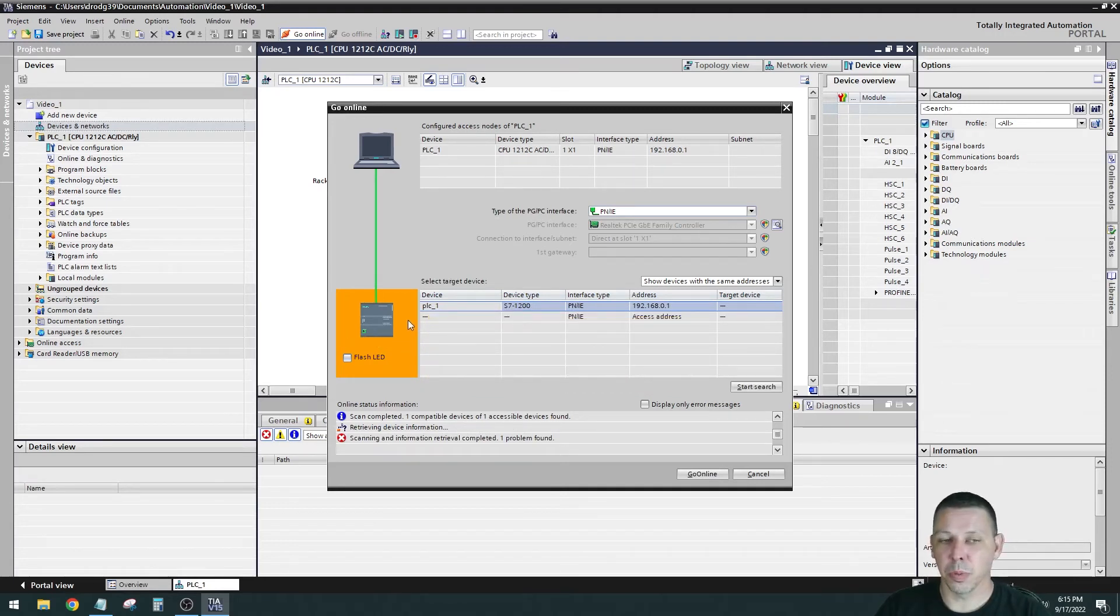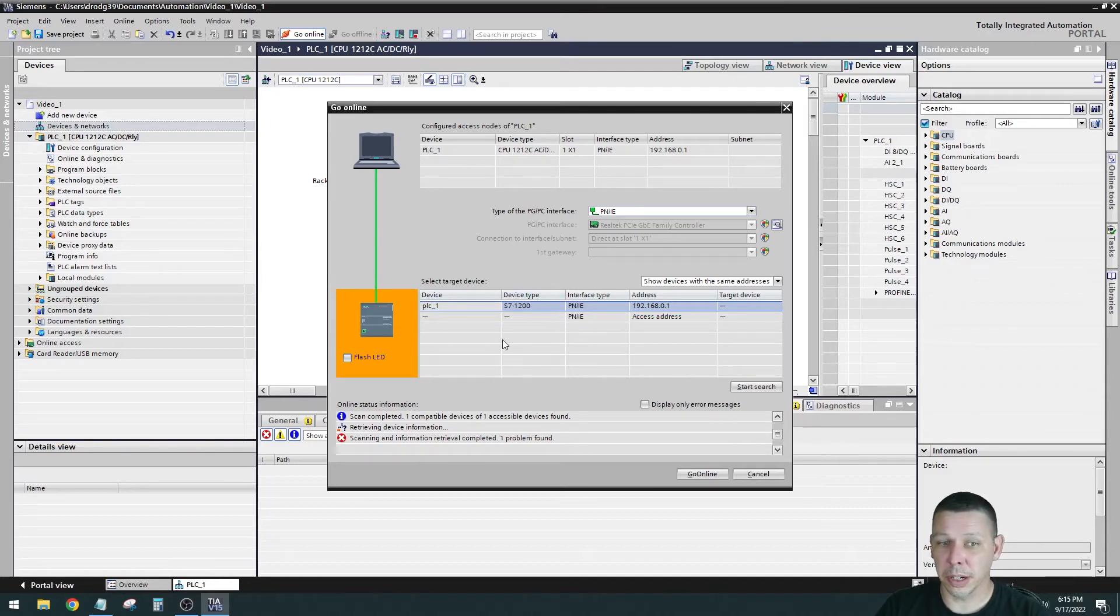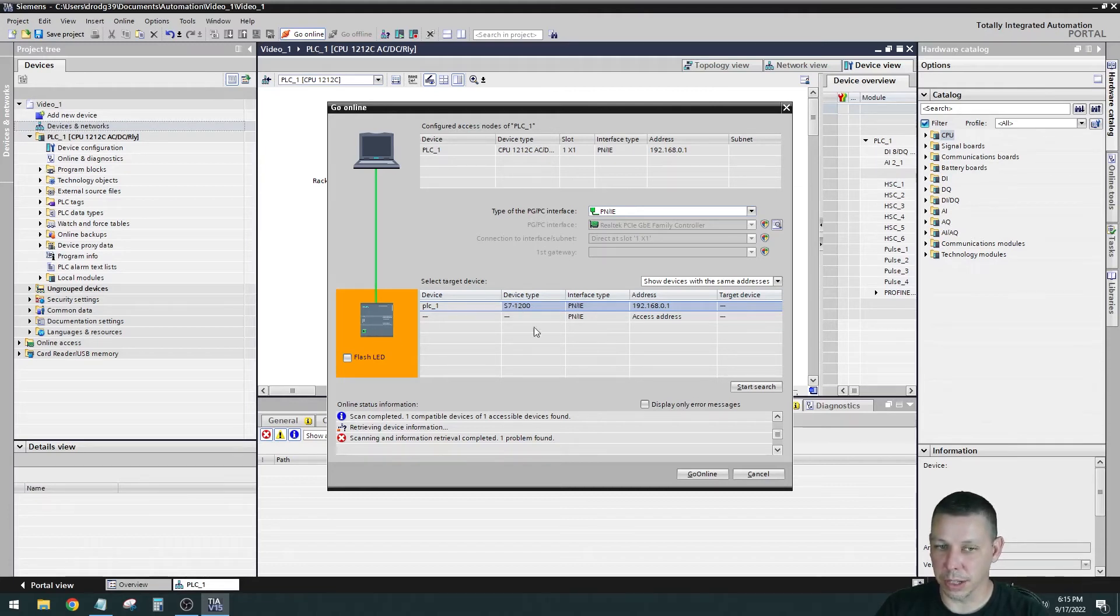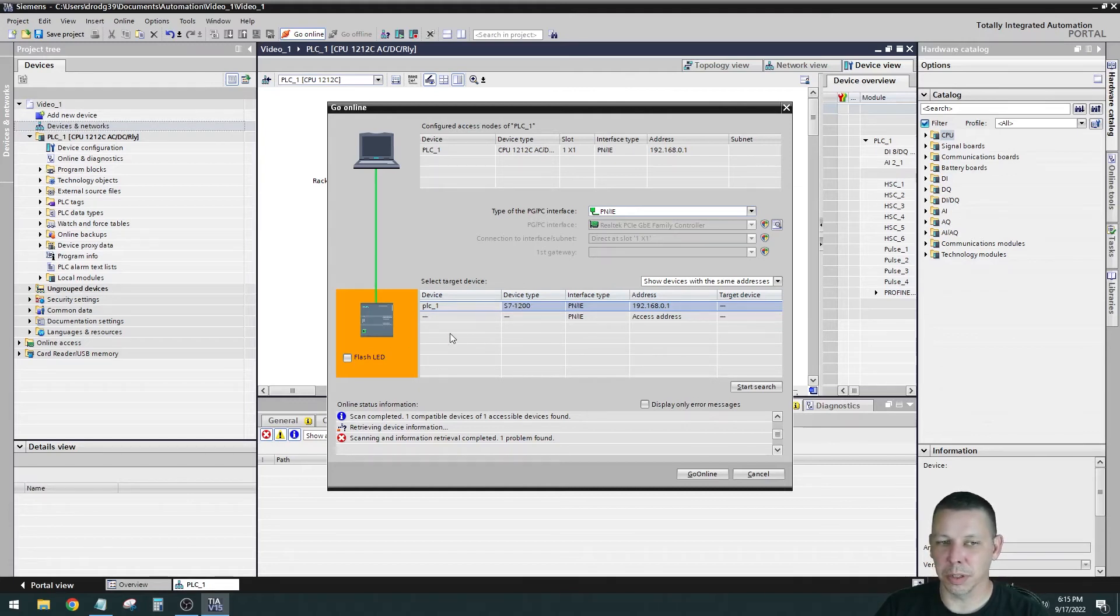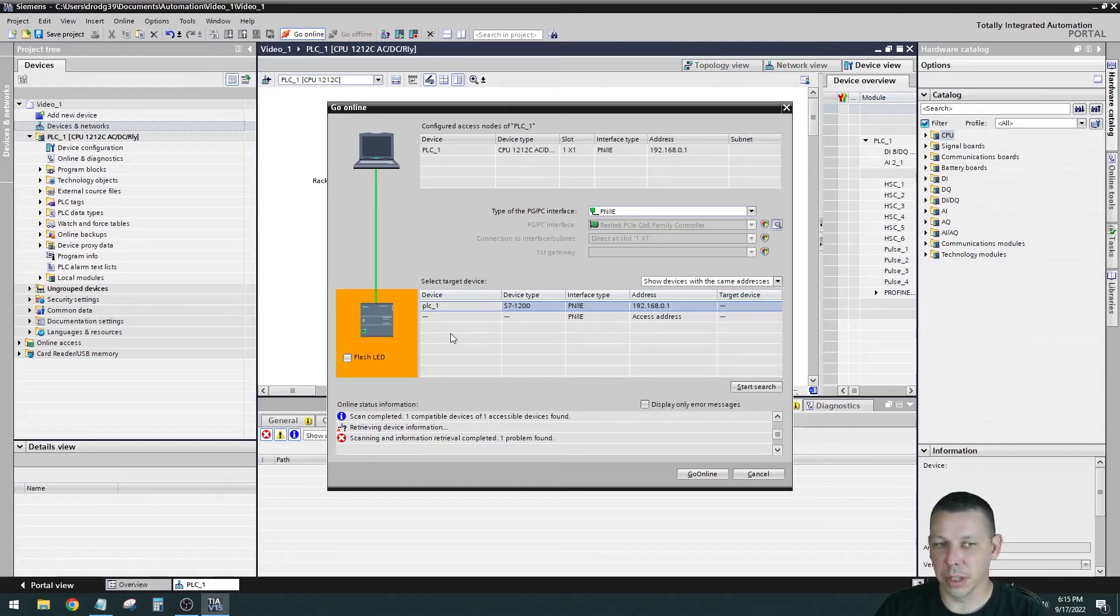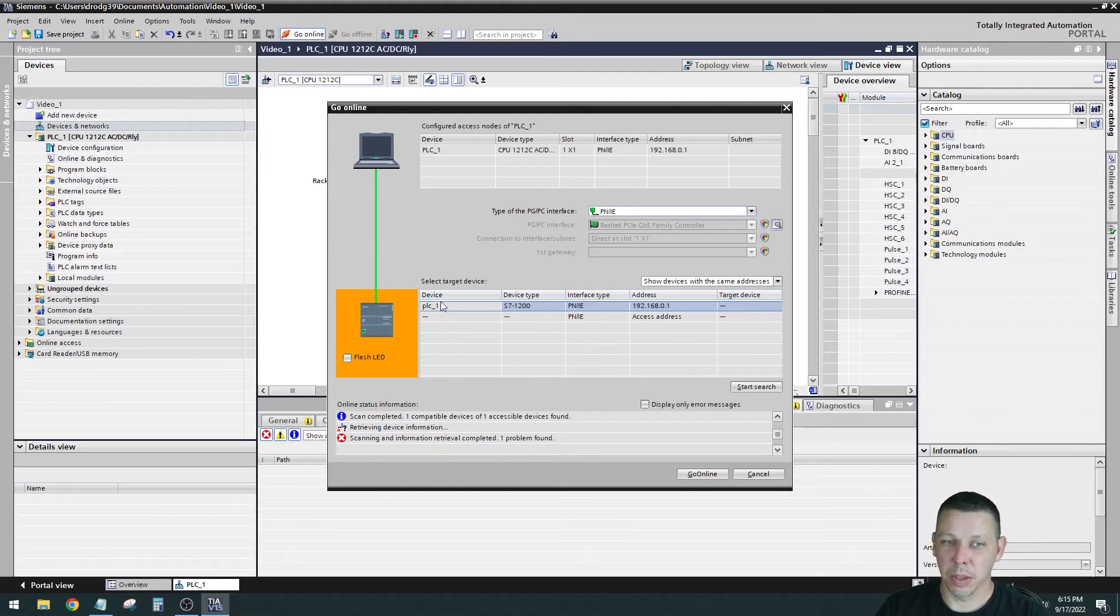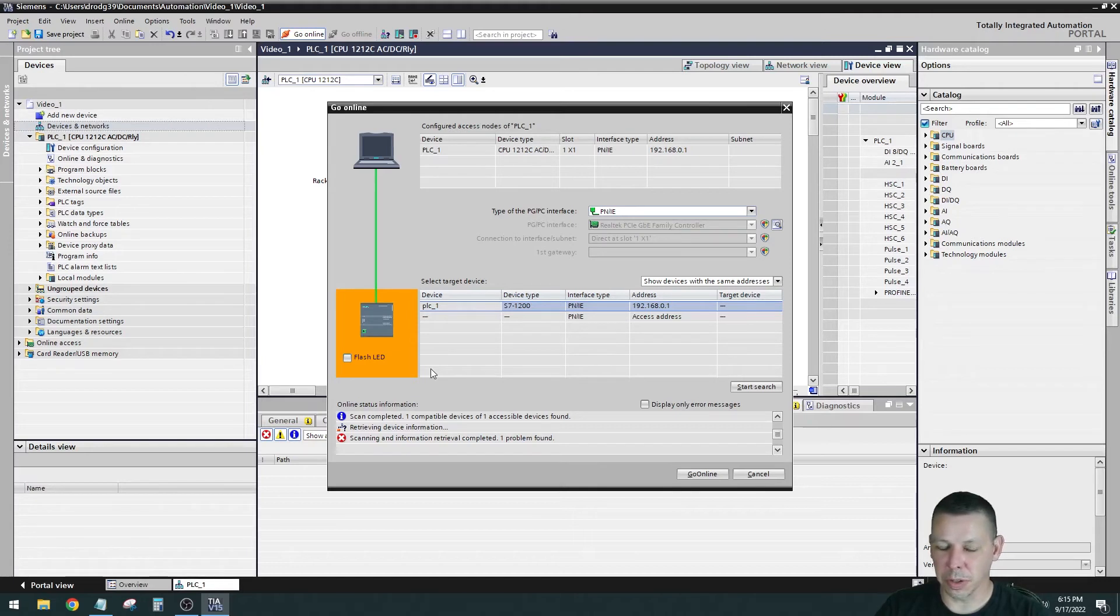So it's solid. Right here it says PLC1 S7-1200 and it has the address of the processor. If you're not sure which processor, if there's multiple processors listed here, you can select one and hit the flash LED and it'll flash the physical lights on the front of the processor to let you know which one you selected in this list. So you can go verify that you're connecting to the right processor.